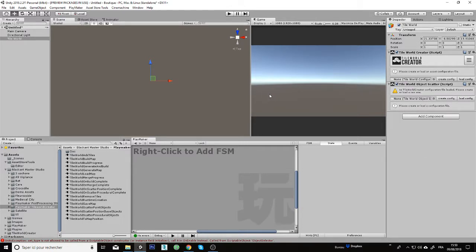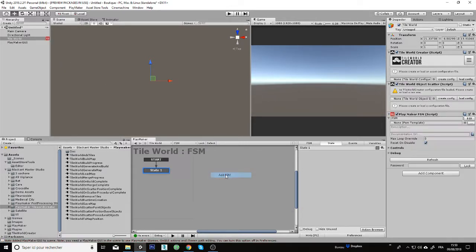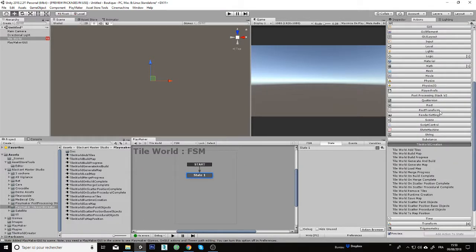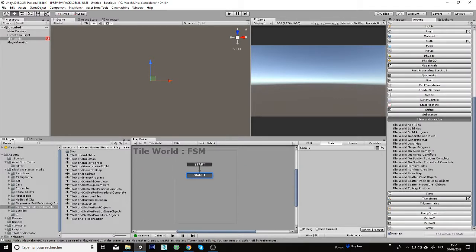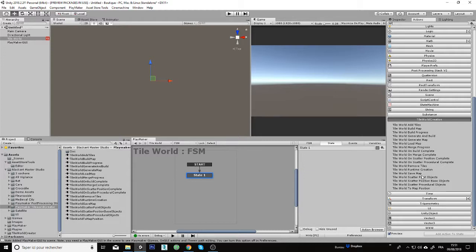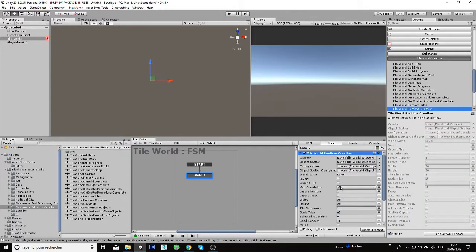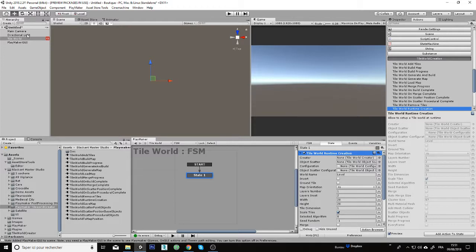After that, I can add my FSM and go to the action and select the one I want. For this example, I will just start by this one which will regroup everything inside one action.